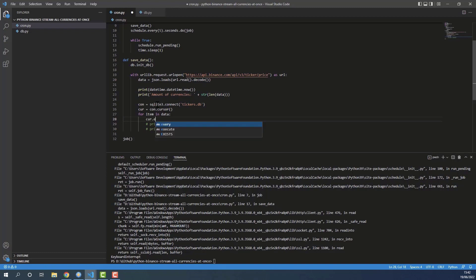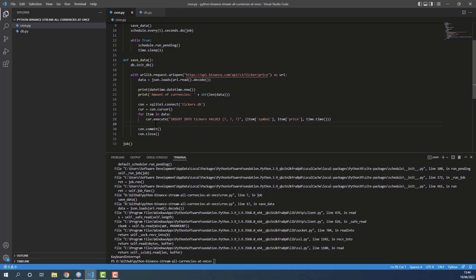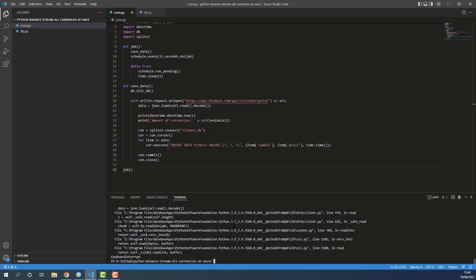Instead of printing symbol and price, I'll comment those out and use cursor.execute to INSERT INTO tickers the three values — item['symbol'], item['price'], and time.time() for the timestamp — using question mark placeholders. Once all items are inserted, I'll commit the changes and close the connection. I'll remove the now-unnecessary print lines, keeping only the current time and currency count, and update the interval to every three seconds.